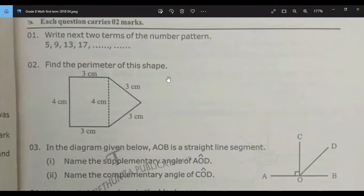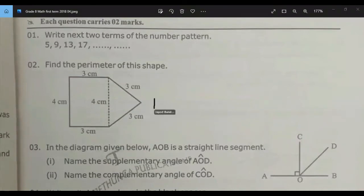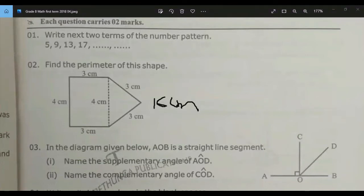Find the perimeter of this shape. Read the question, Jaiyud. Find the perimeter of this shape. The sides are 4, 10, 13, and 16 — giving a perimeter of 16 centimeters. Perimeter means the distance around a two-dimensional shape.